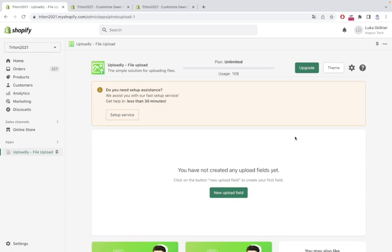In this video we will have a look at how to set up Uploadly file upload on Shopify 2.0 themes. First of all we will click the theme button.